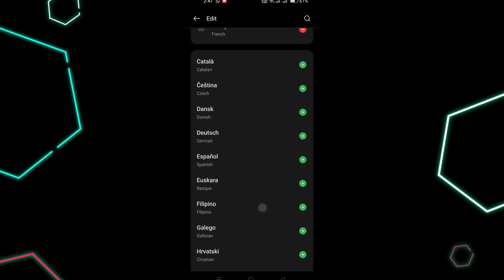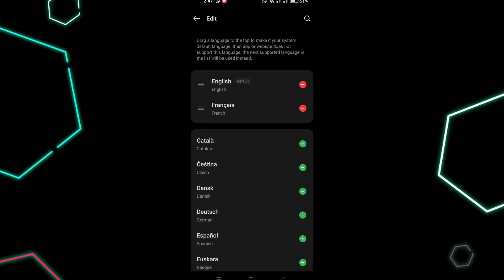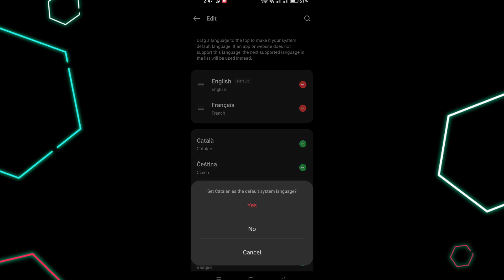After selecting your preferred language, you will see a confirmation prompt asking if you want to set it as a default language. Click Set as Default Language to confirm.